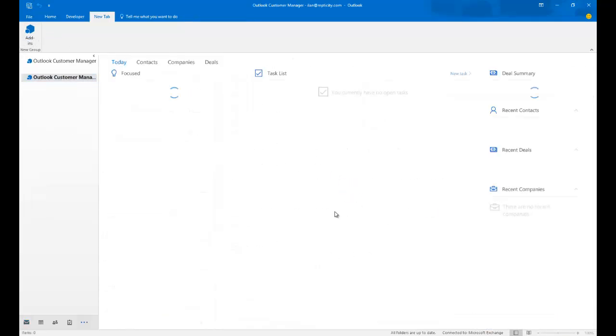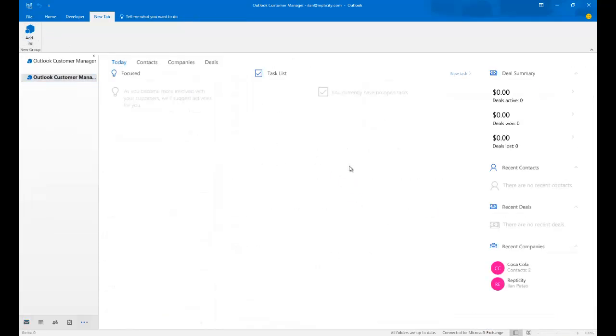So I'm going to go and click on Add-ins. And you'll see that it's now opening Business Contact Manager. I'm sorry, Outlook Customer Manager. I'm so used to BCM, it's not even funny.